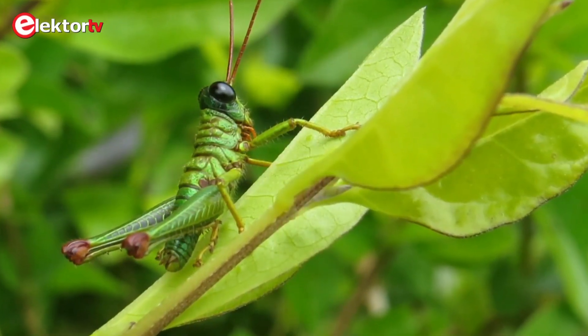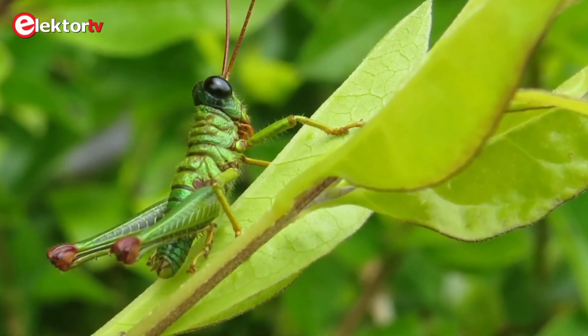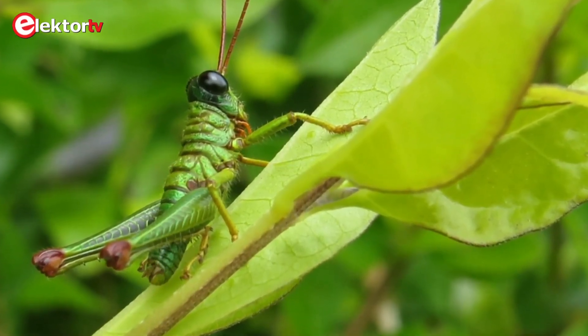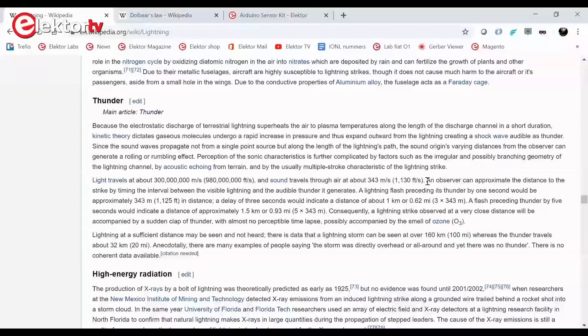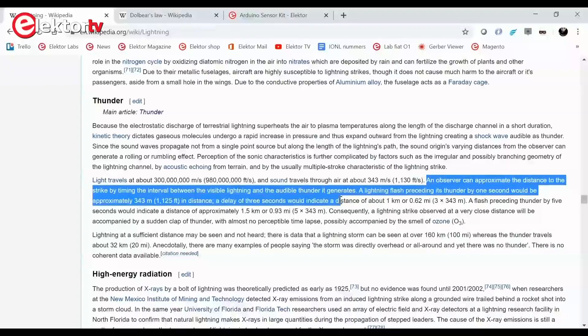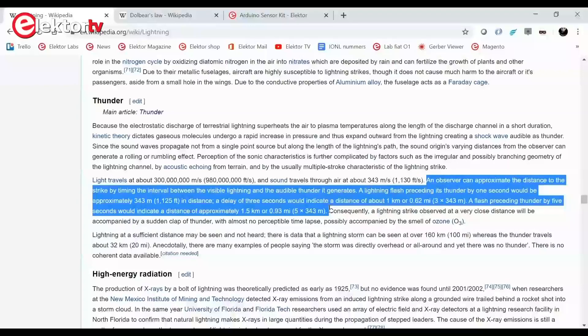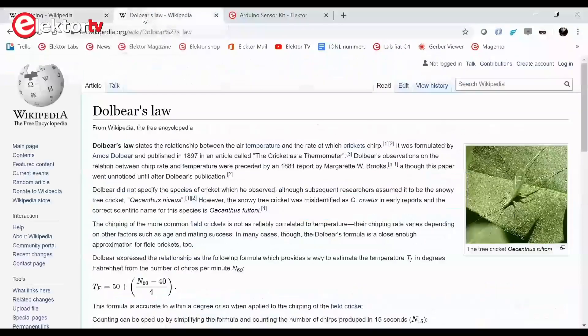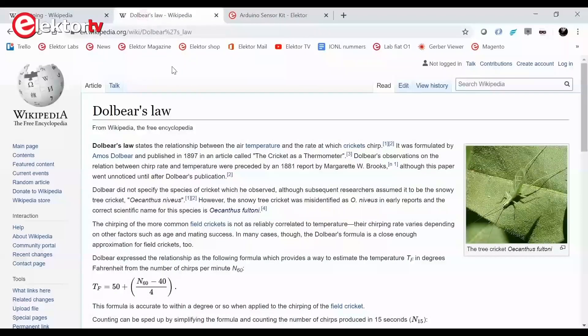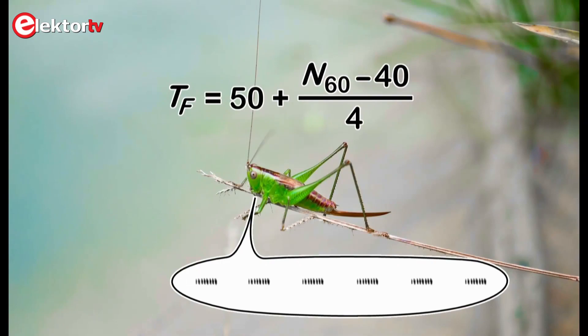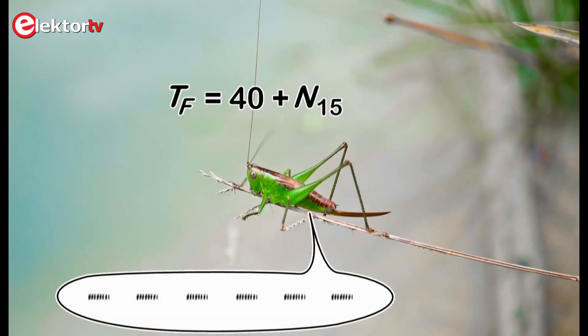The chirping sound produced by a cricket is temperature-dependent too. Similar to estimating the distance of a thunderstorm by counting the time between a lightning flash and the thunder that follows it, the temperature of the air can be estimated by counting the number of chirps produced by a cricket in one minute.